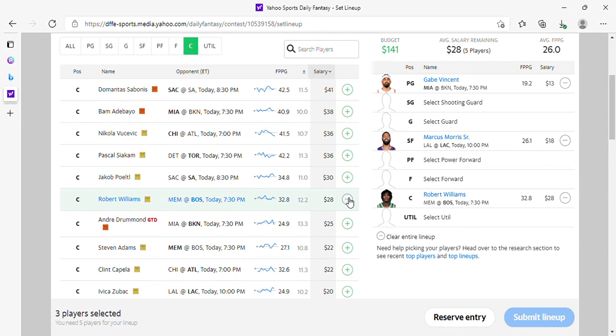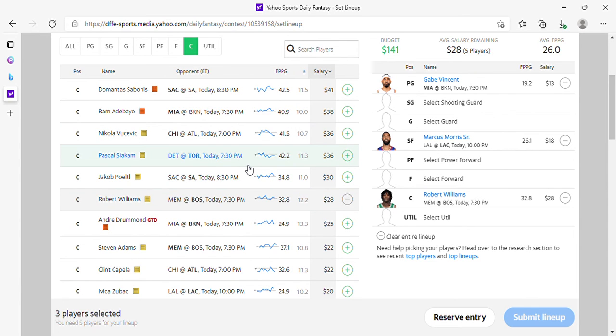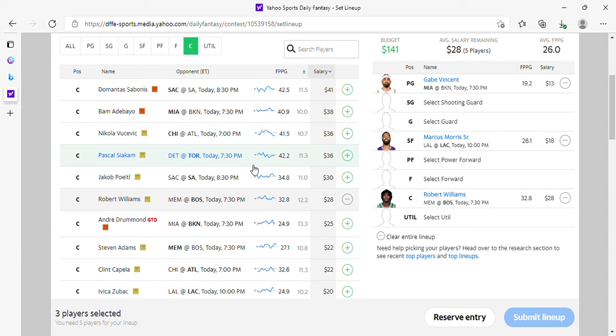Yahoo is pretty easy, so nothing spectacular there. But listen, if you play Yahoo and you got this down, then that's fine. If you need help building lineups, DM me on Twitter or you can jump on the Patreon, link is in the description.